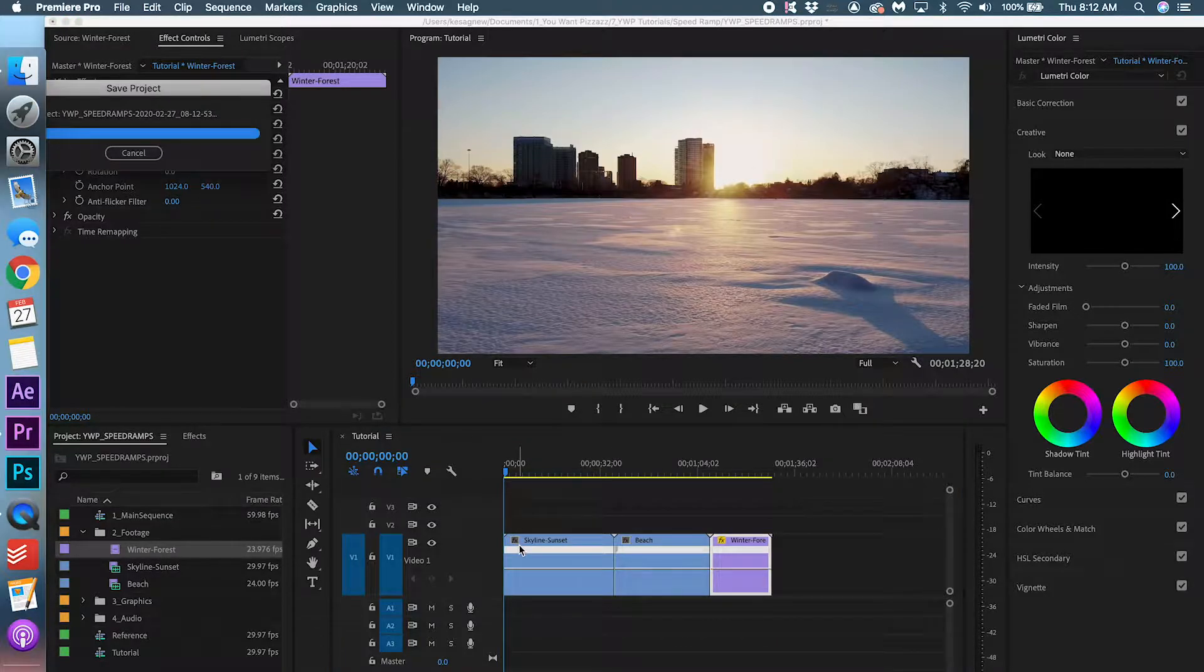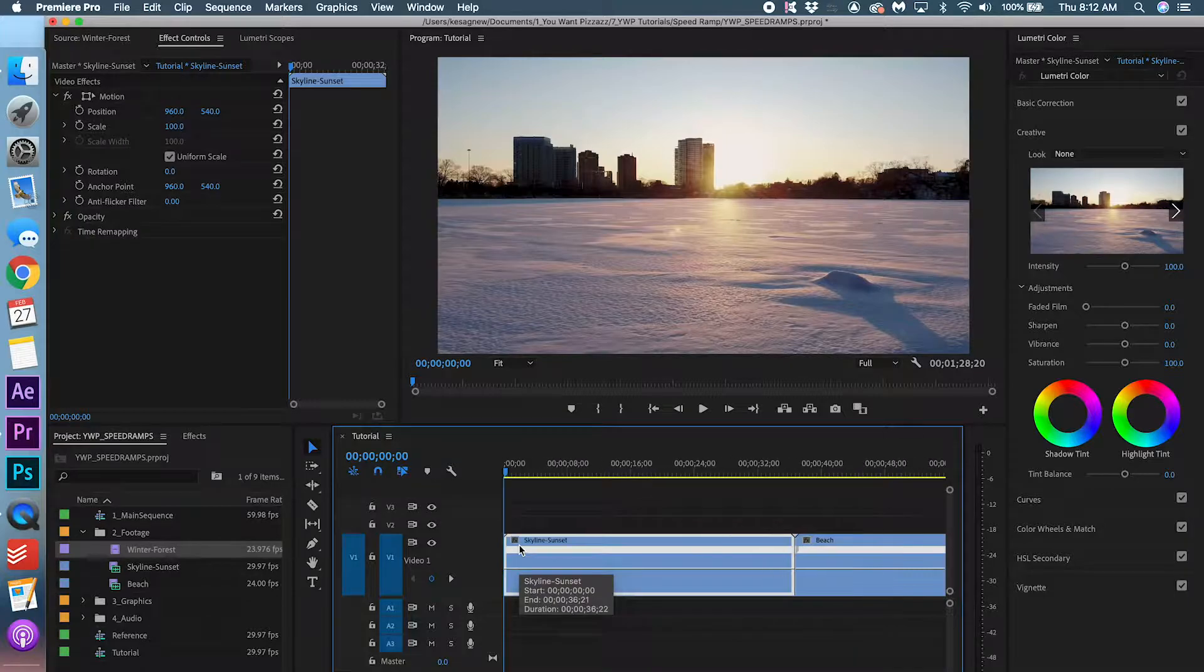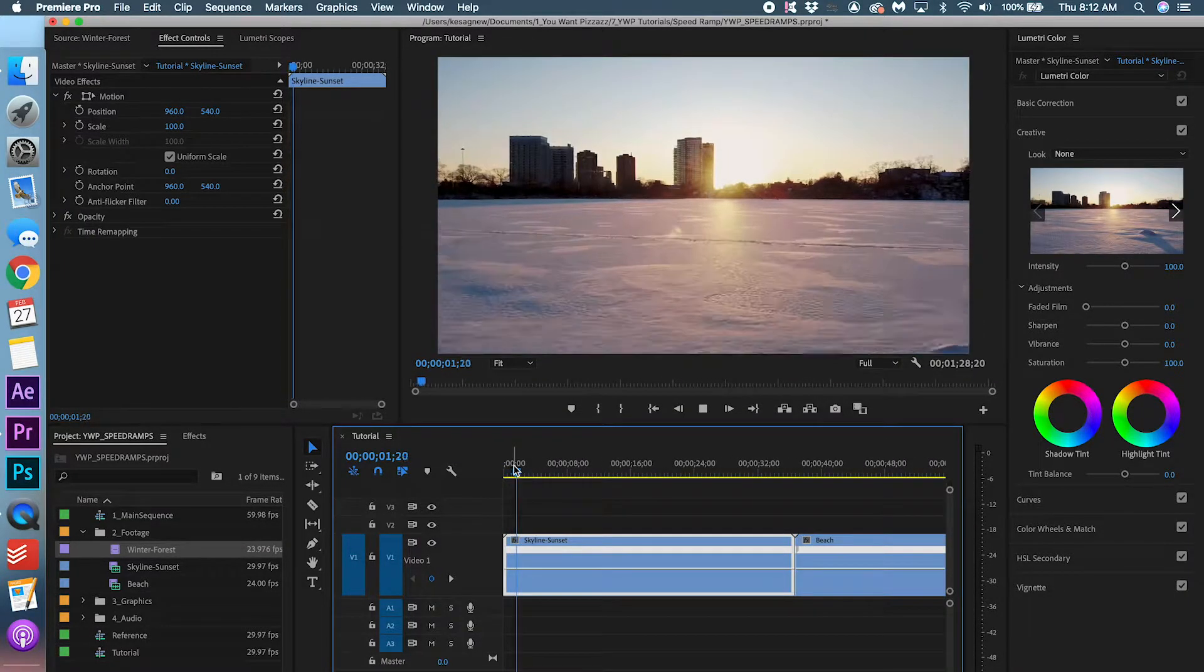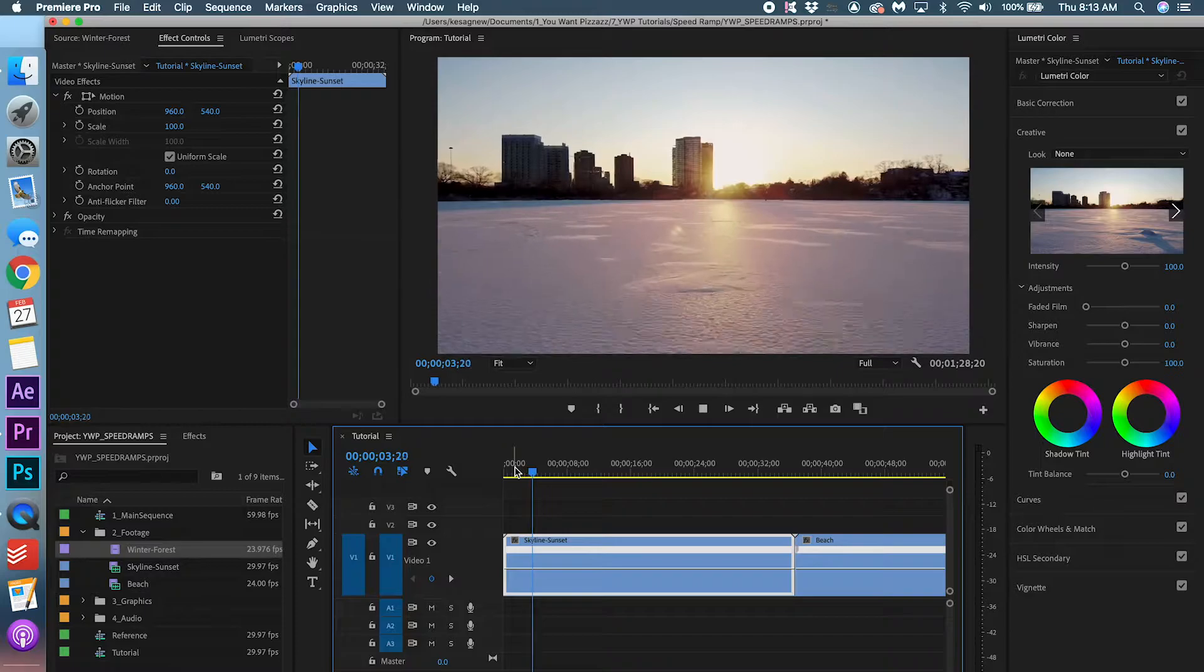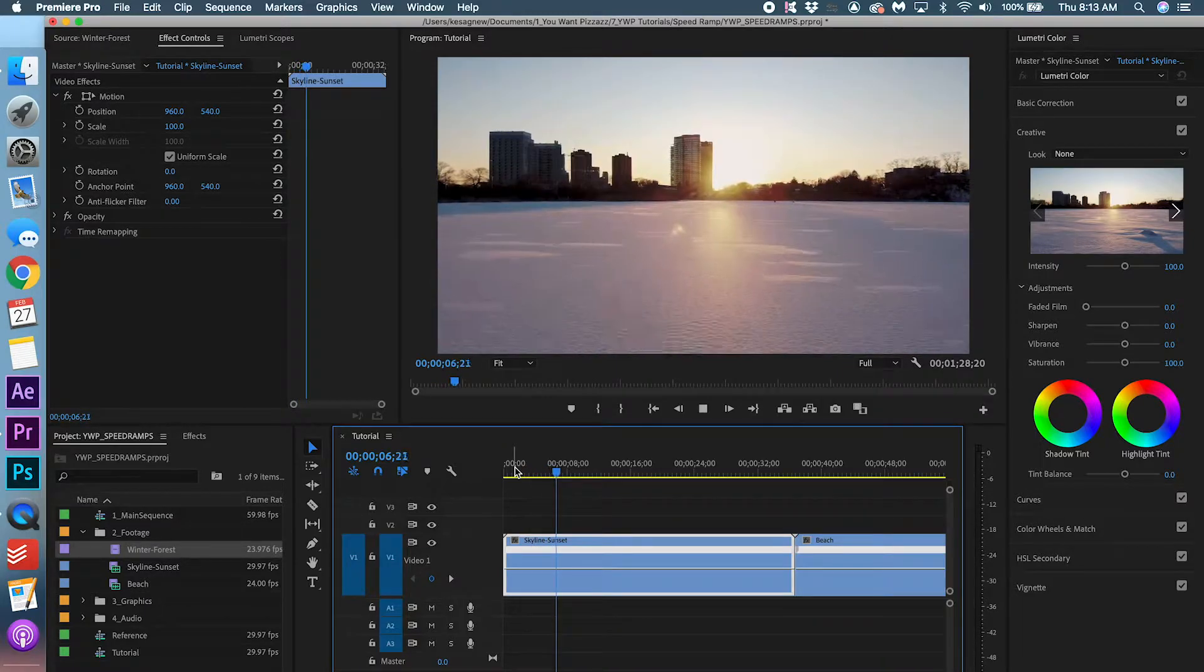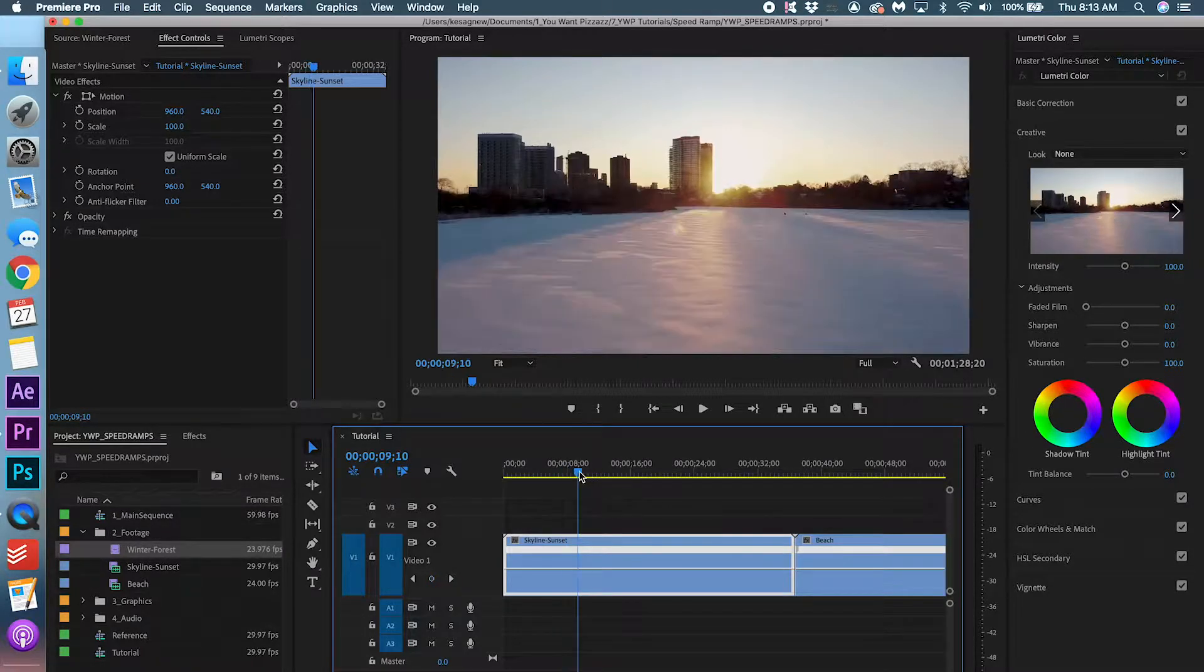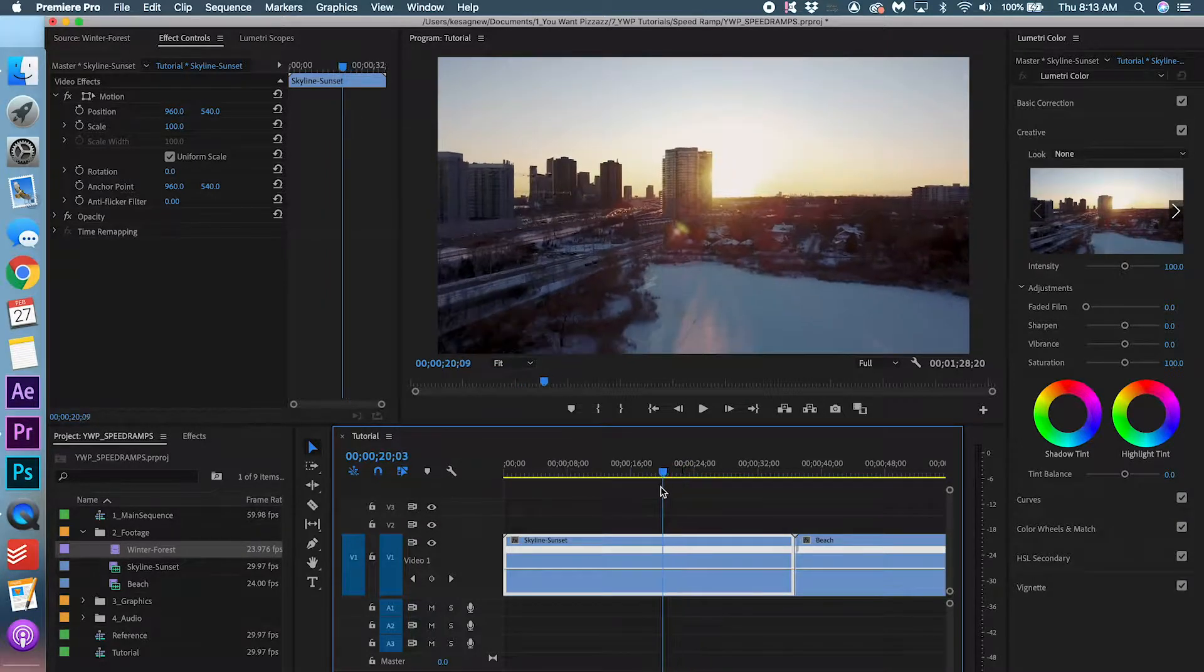So now we're going to start on the first clip. We're going to zoom in a little bit so we can focus on it. This is what we got. So for this first clip, as you saw in the preview, we are going to start off fast and then slow down. So I'm going to find a point where I'm happy slowing down.